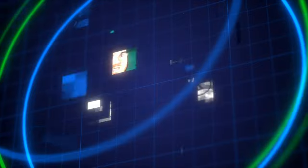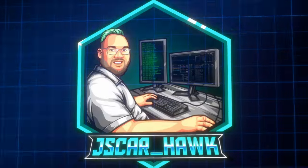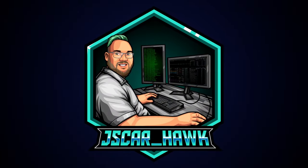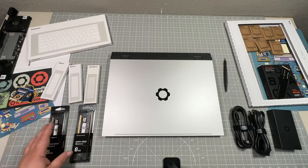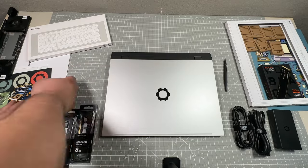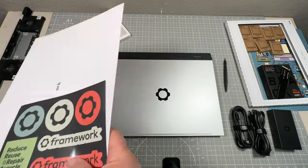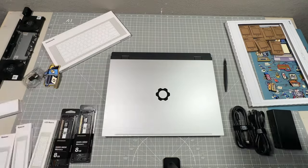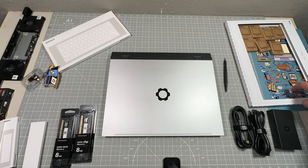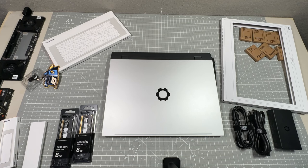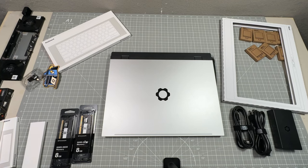Hello, my name is Joshua. I go by Jscar here, and today we're going to go through the unboxing video you've already hopefully seen. We're going to get everything prepped so we can go through and do our first time setup of our Framework 16.